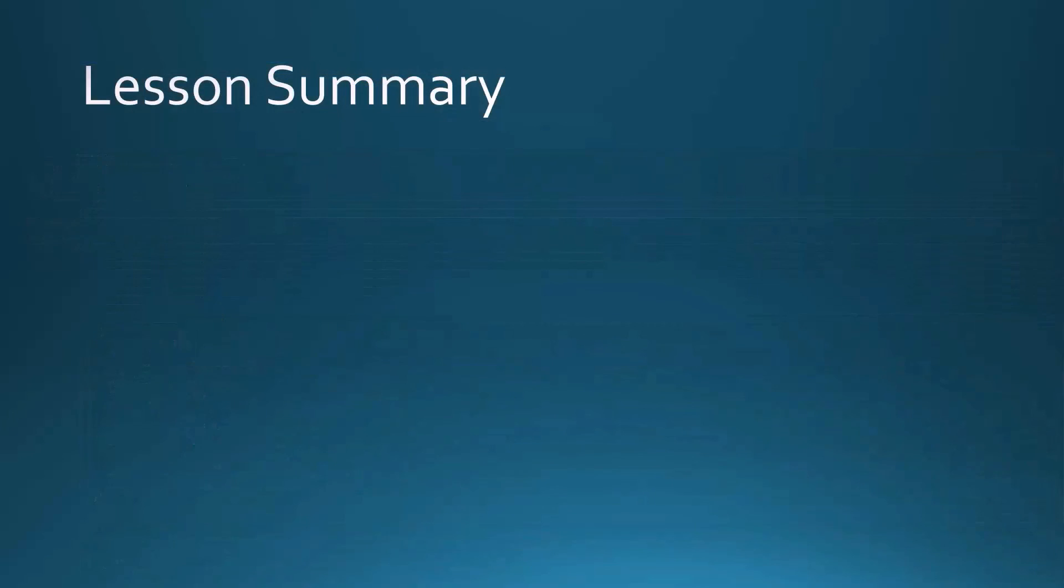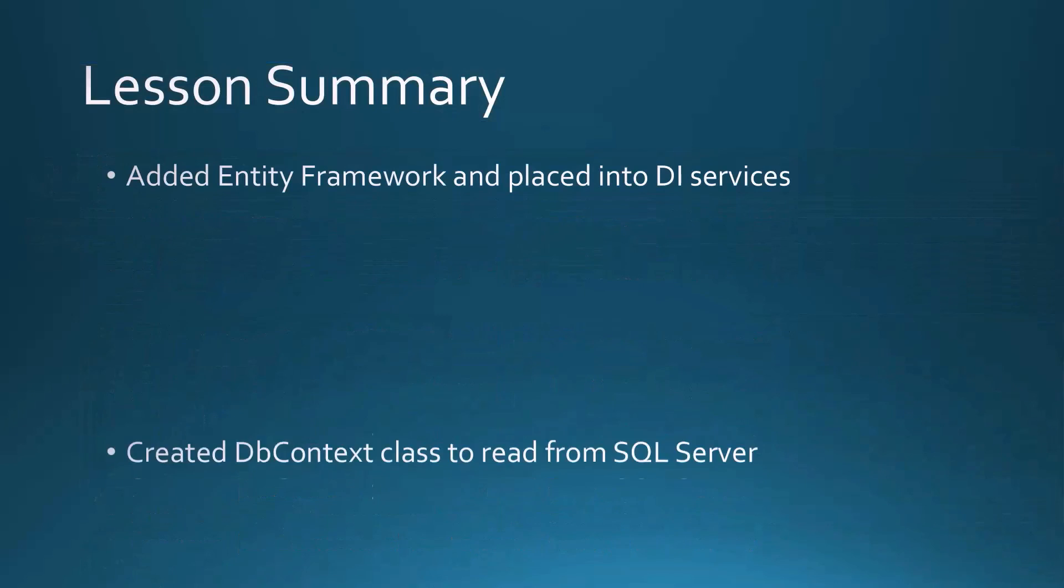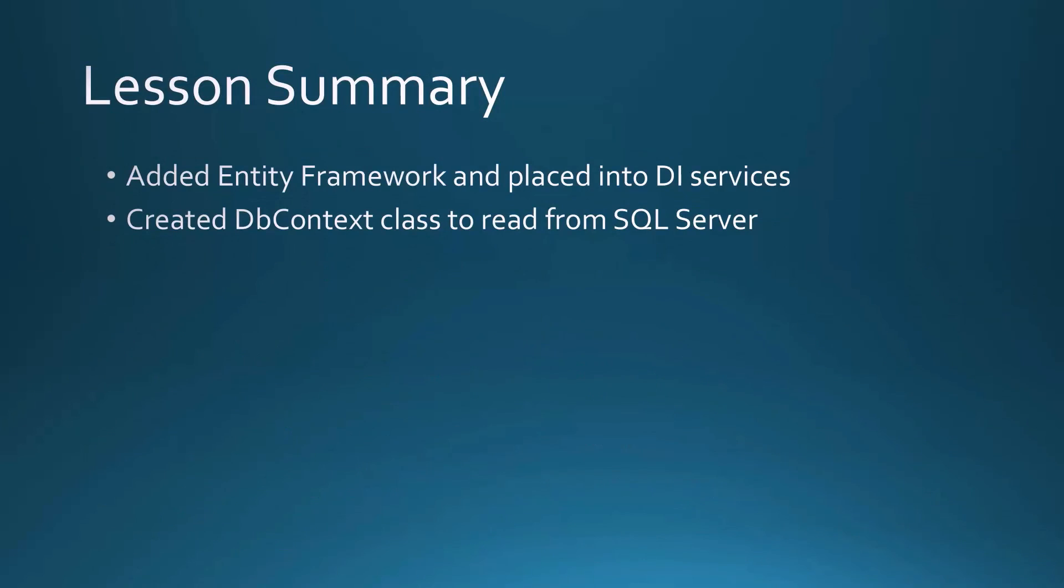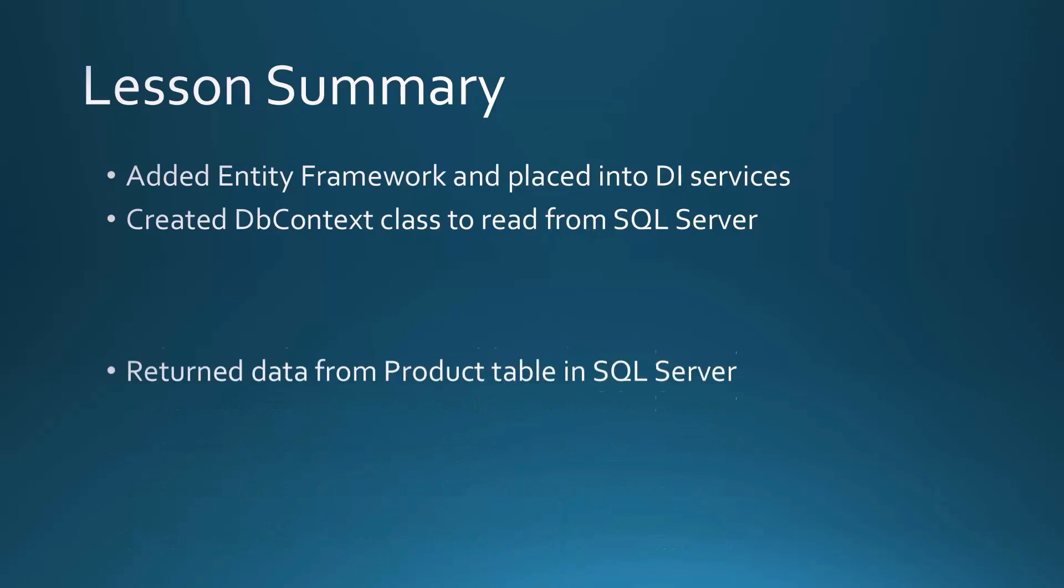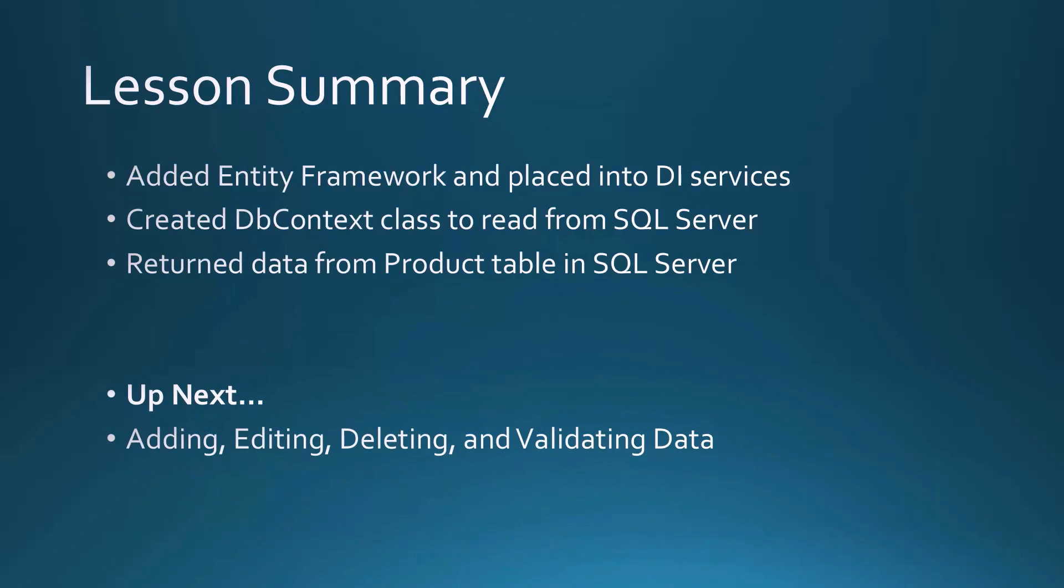So in this lesson, we added the Entity Framework and placed it into our dependency injection services container. We created a DB context class that helps us read from SQL Server. And we returned data from the product table in SQL Server. Coming up next, we're going to add, edit, delete and validate data in our SQL Server tables.